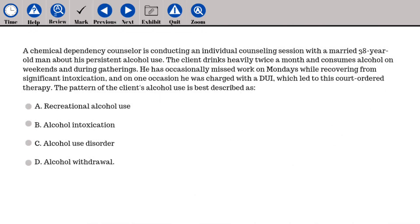A chemical dependency counselor is conducting an individual counseling session with a married 38-year-old man about his persistent alcohol use. The client drinks heavily twice a month and consumes alcohol on weekends and during gatherings. He has occasionally missed work on Mondays while recovering from significant intoxication, and on one occasion he was charged with a DUI which led to this court-ordered therapy. The pattern of the client's alcohol use is best described as: A. Recreational alcohol use, B. Alcohol intoxication, C. Alcohol use disorder, D. Alcohol withdrawal.